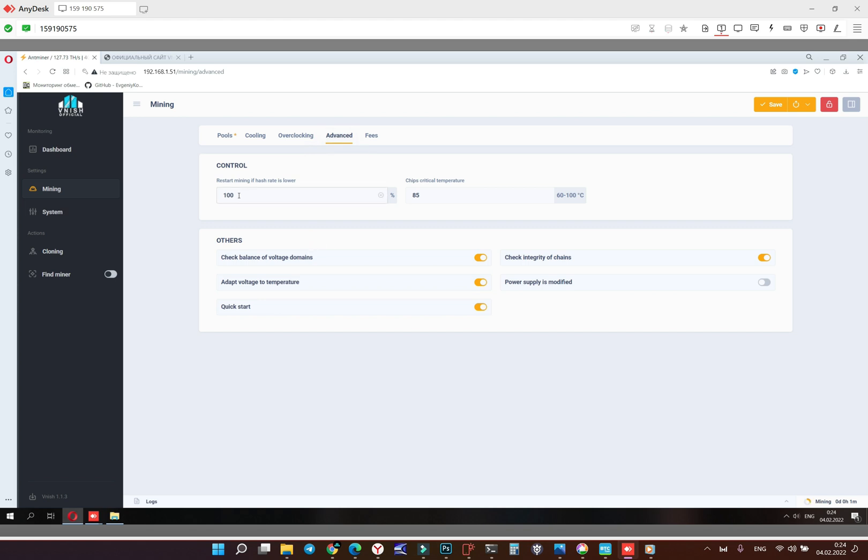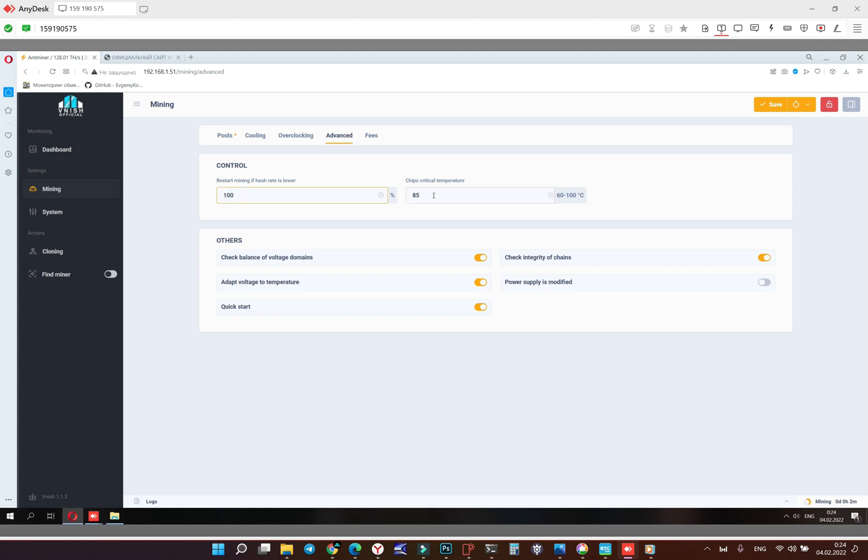Here minimal hash rate, that's mean if one hash board doesn't work, ASIC will make restart. So I prefer to fill 100 terahash here. The critical temperature is 85 and it's good, don't touch it.